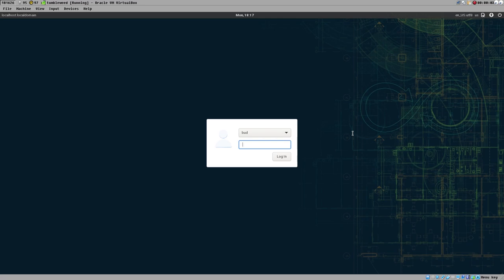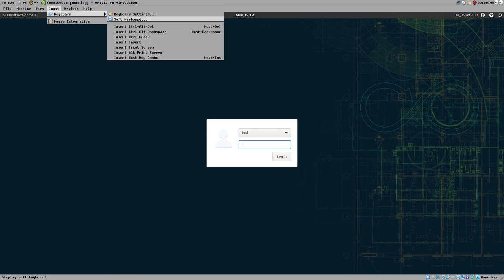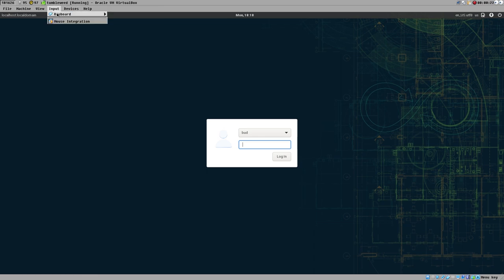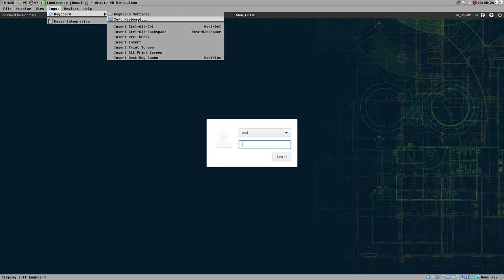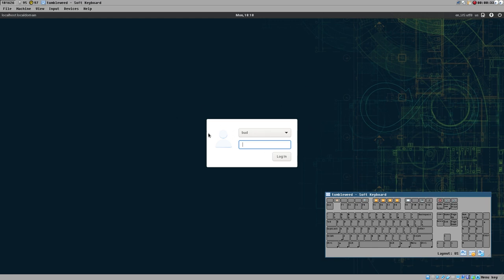Hello everybody, this is Bud. In this video I need to make a disclaimer before we start. I will show you how to automatically unlock your SSH keys — completely automatic, linked with your login. When you log in to your user account, it will automatically unlock your SSH keys, or you can specify which keys to automatically unlock. I know there are security issues doing this, but sometimes it's super convenient for some SSH keys.